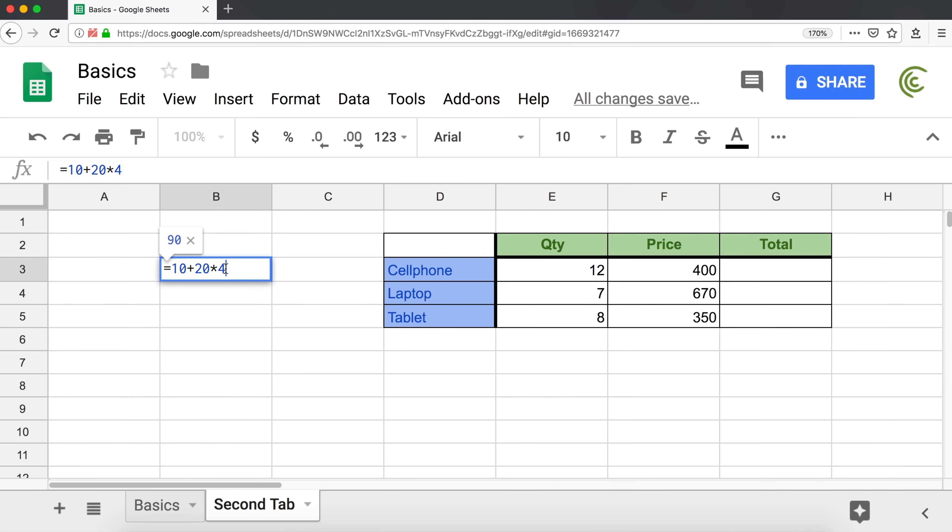So if our intention was to do 10 plus 20 first, then we can do parentheses to force that operation to be first. And now it's going to be 10 plus 20, 30 times 4, 120.